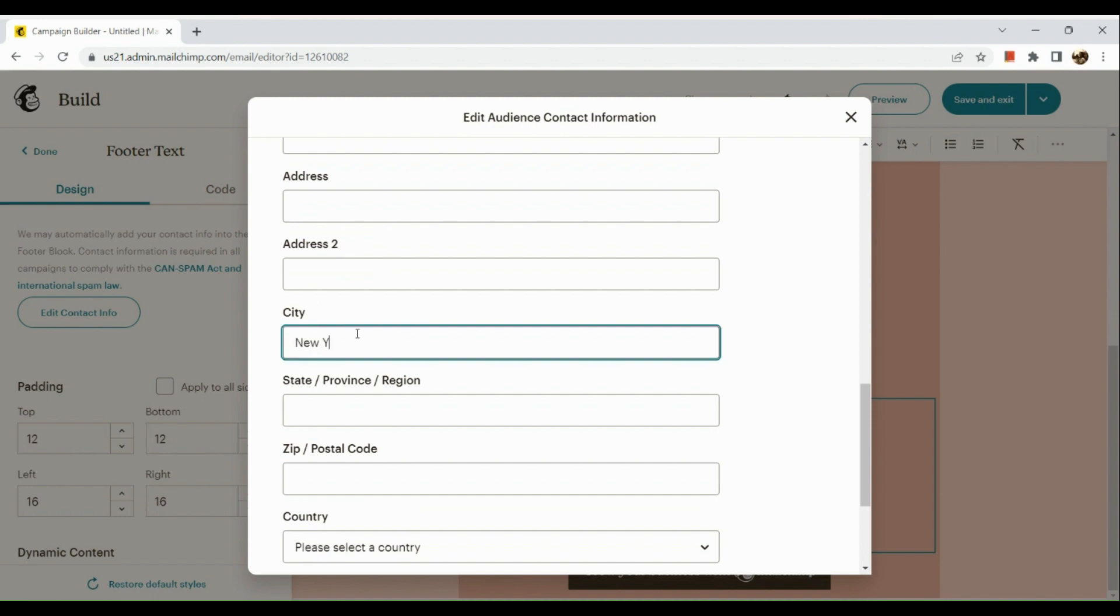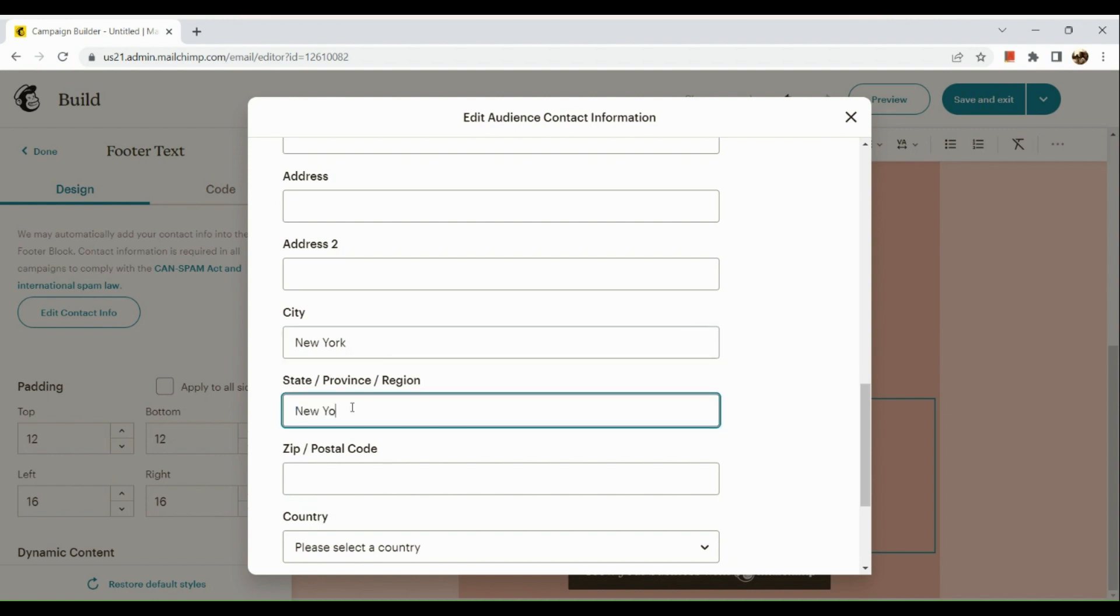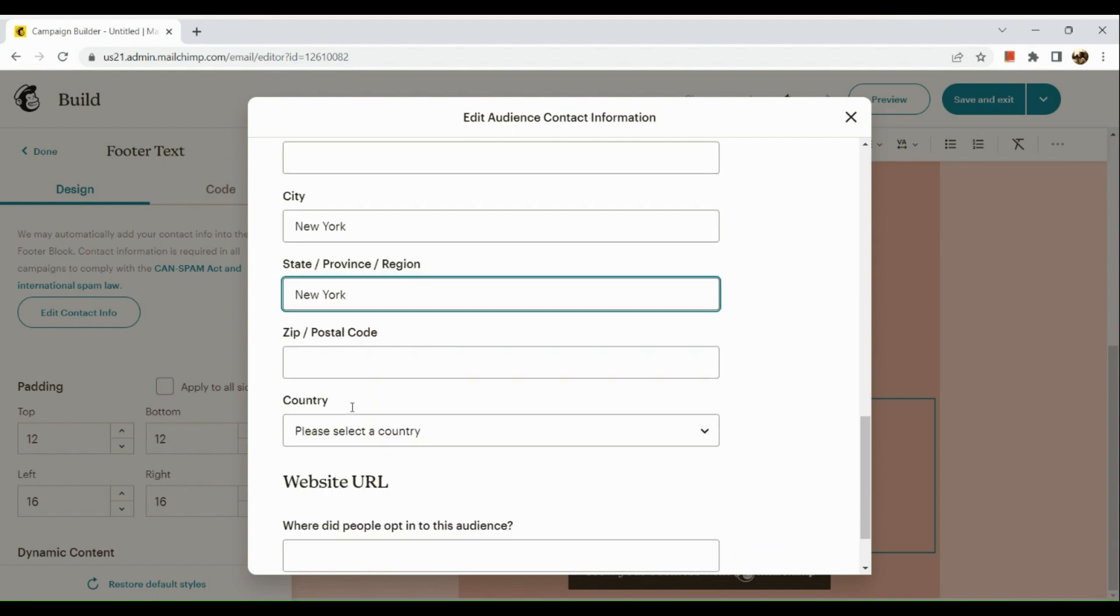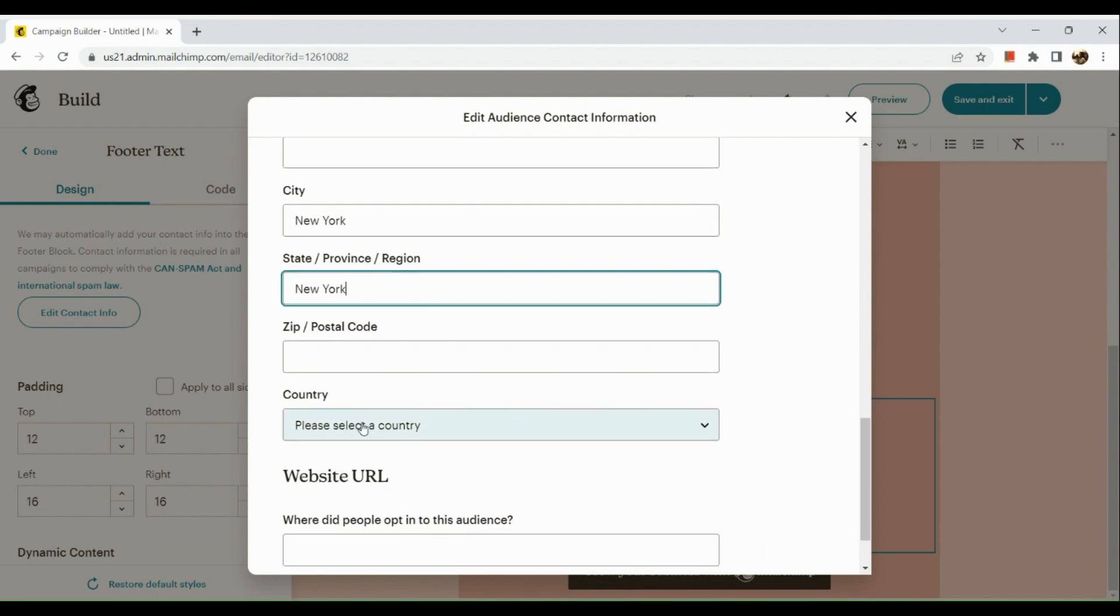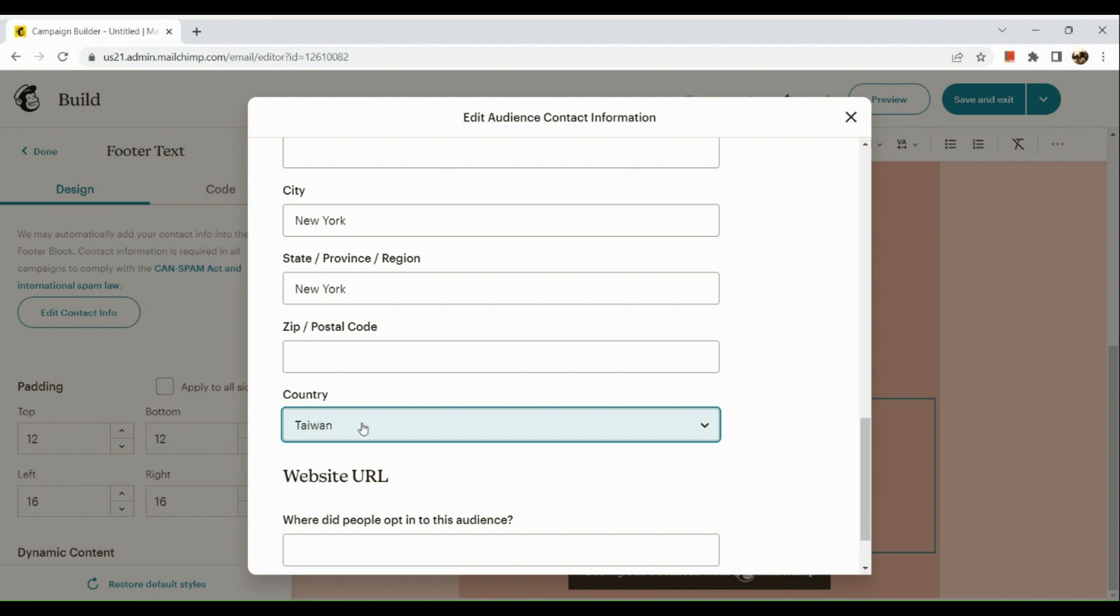So, say for instance, we're going to add our address. Now, you can just type in the city, the state, the zip code, the country, and all those other information necessary.